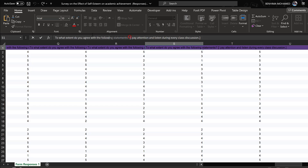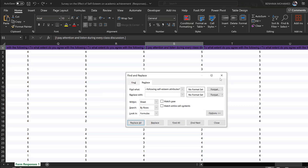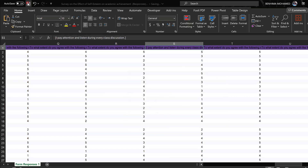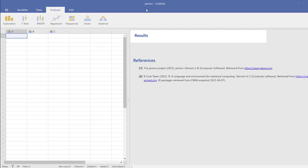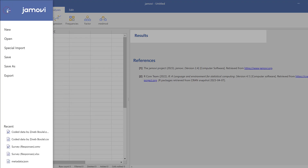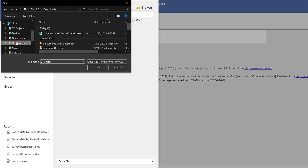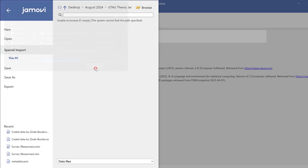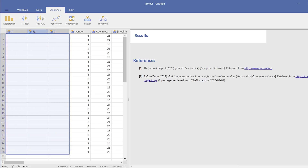Now we can export this data to JASP or jamovi. jamovi is an open-source, free program. Go to the hamburger menu, then Import, browse to your Downloads folder where the file is saved, and import the data. Once imported, the variables will show up.